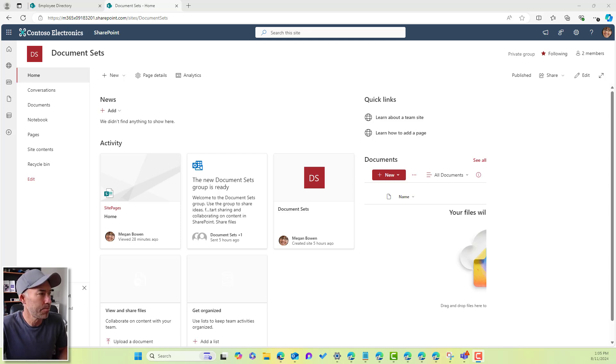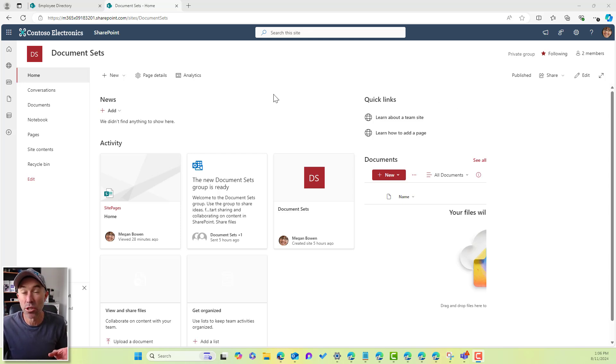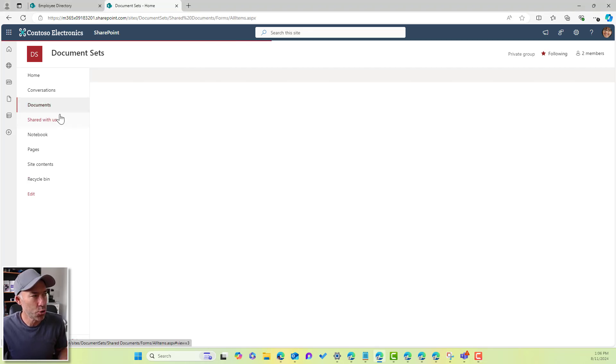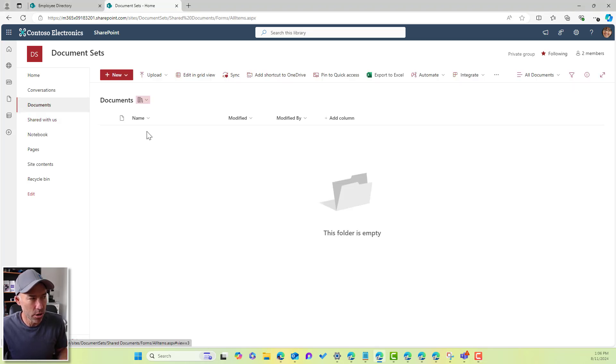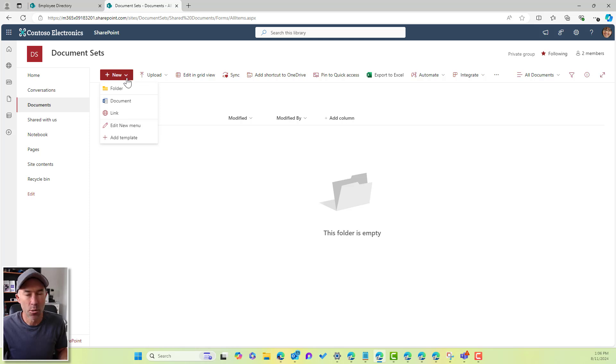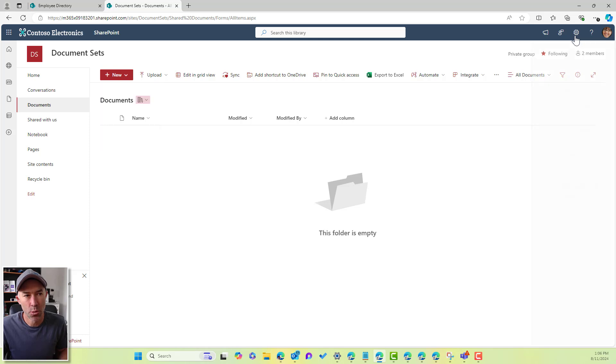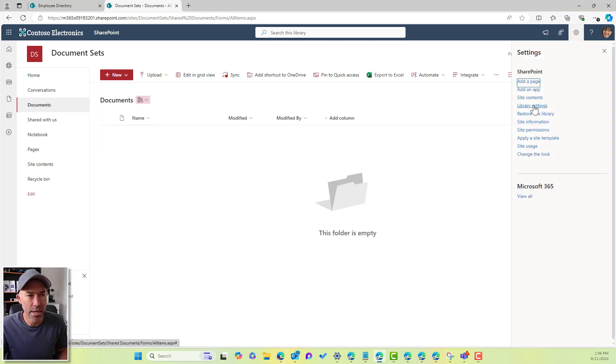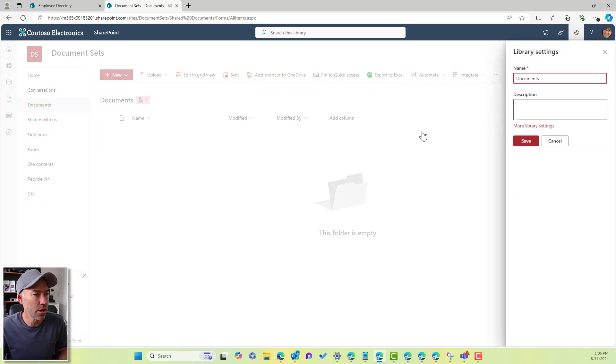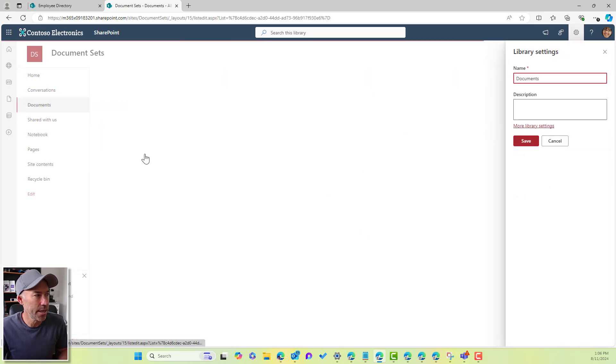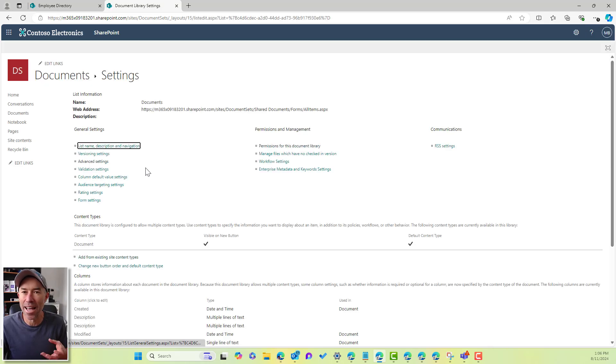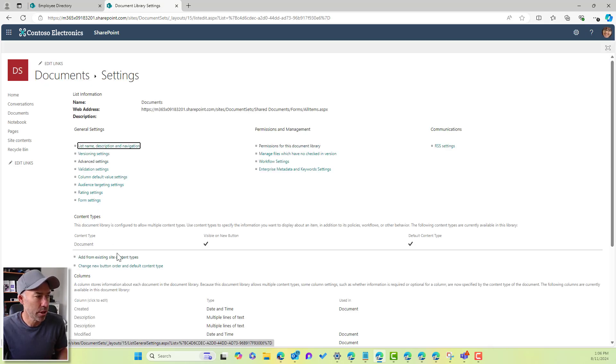So we can see here, I'm logged in as Megan. I'm in a team site. I've already enabled the document set feature. And if I go to the documents library, we'll see that we haven't added the document set content type to the library. So what we need to do is we need to jump into the library settings. We'll go to more library settings, and this is where we can add our content type to the library.